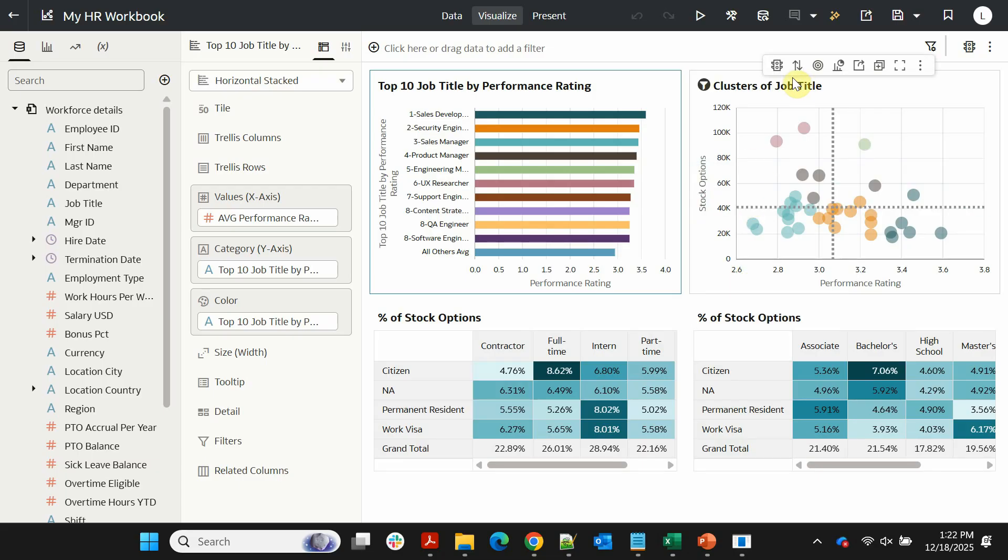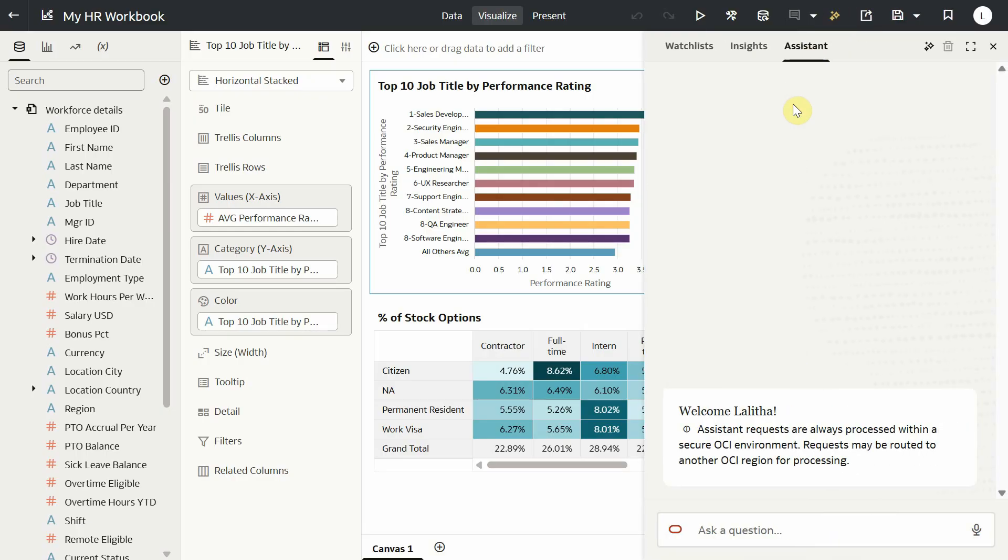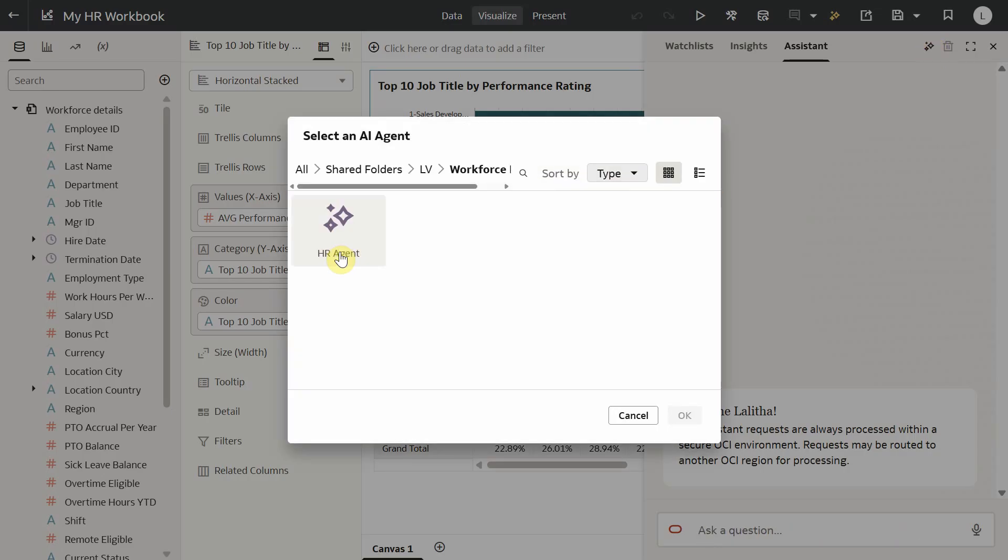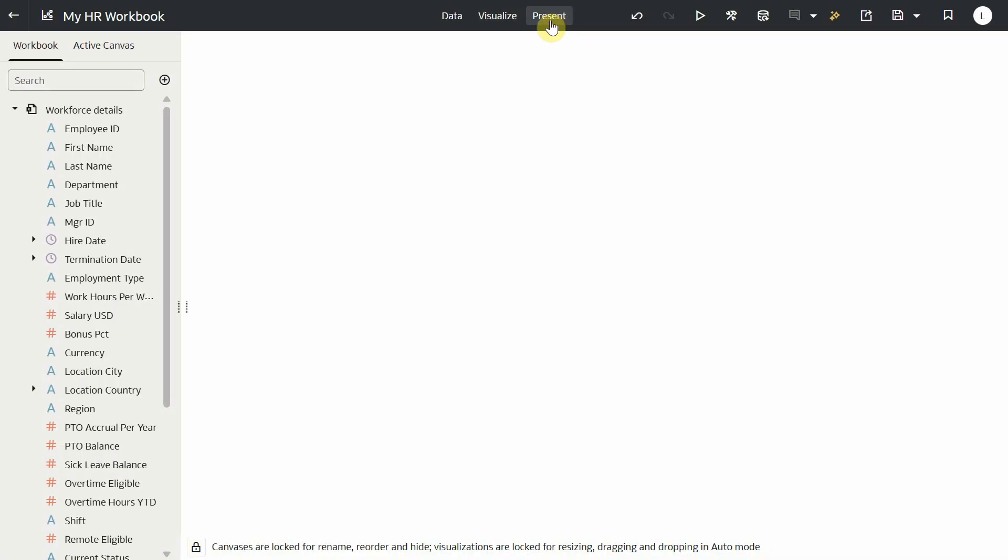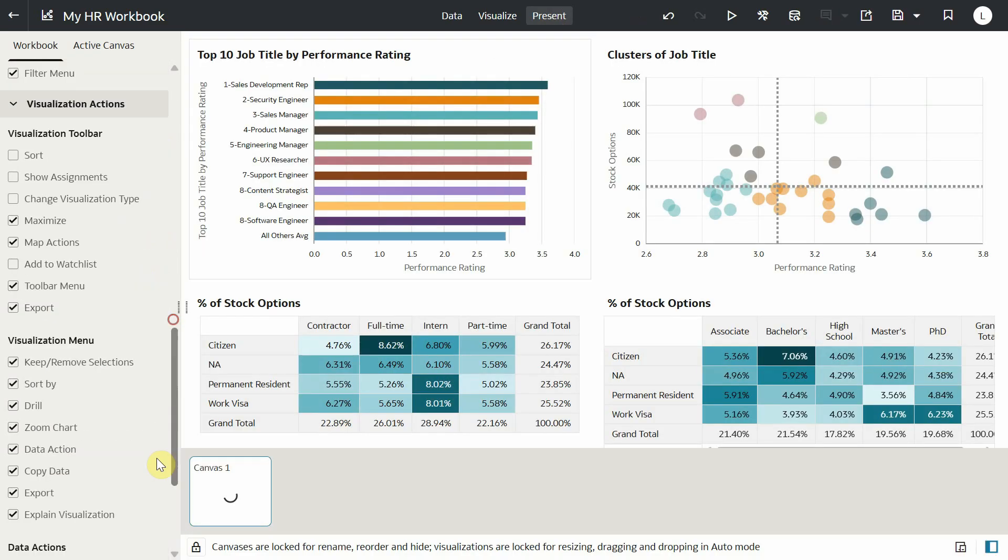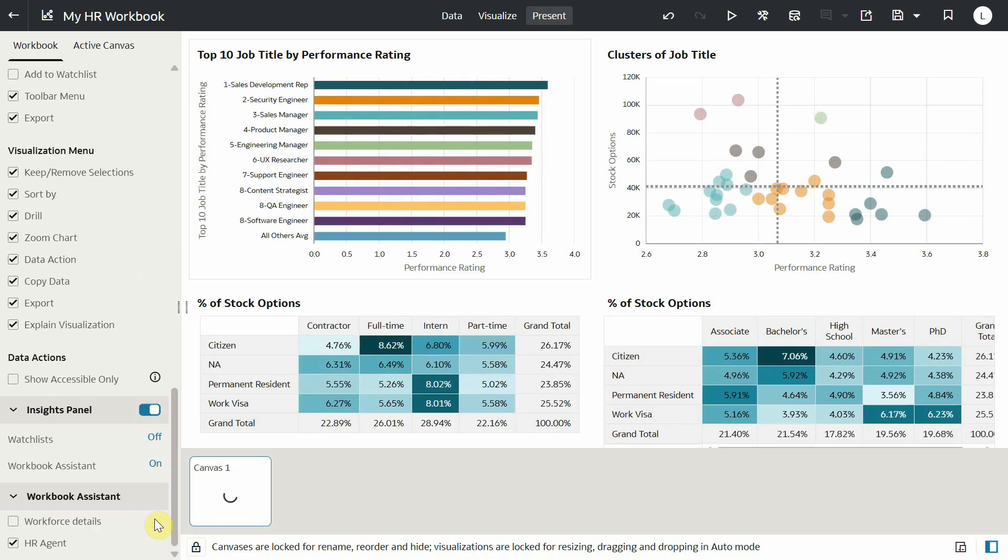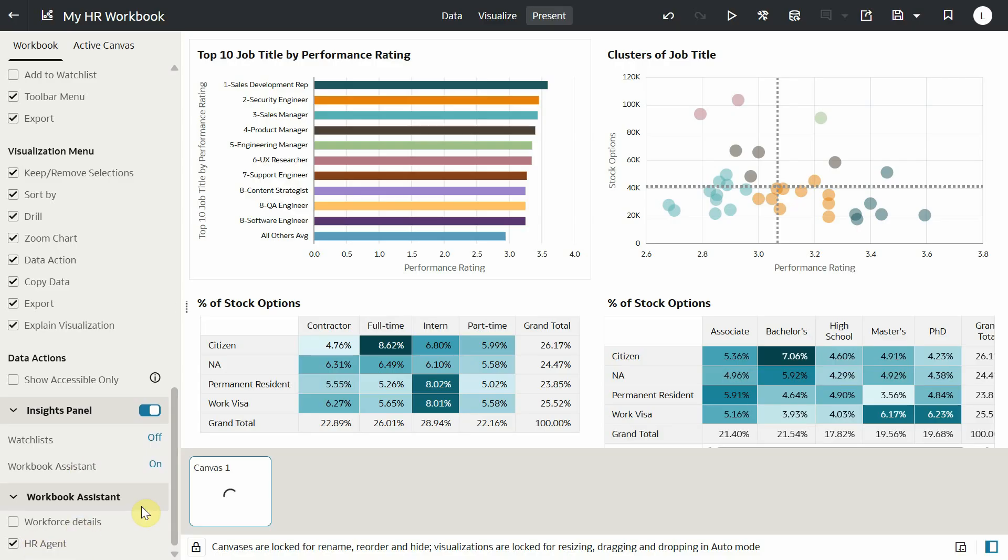So it becomes available for consumer users while using the assistant on this workbook. To do that, open the assistant, select the agent we just created. Also go to the present tab, confirm that workbook assistant is on and the agent is selected under assistant section. By doing this, we have now added the HR agent in the assistant for consumers.